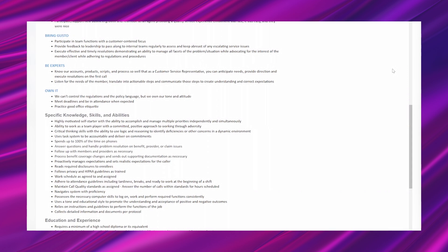Be experts. Know our accounts, products, scripts, and process so well that as a customer service representative, you can anticipate needs, provide direction, and execute resolutions on the first call. Listen for the needs of the member, translate into actual steps, and communicate those steps to create understanding and correct expectations. Own it. We can't control the regulations and the policy language, but we own our tone and attitude. Meet deadlines and be in attendance when expected. Practice good office etiquette.